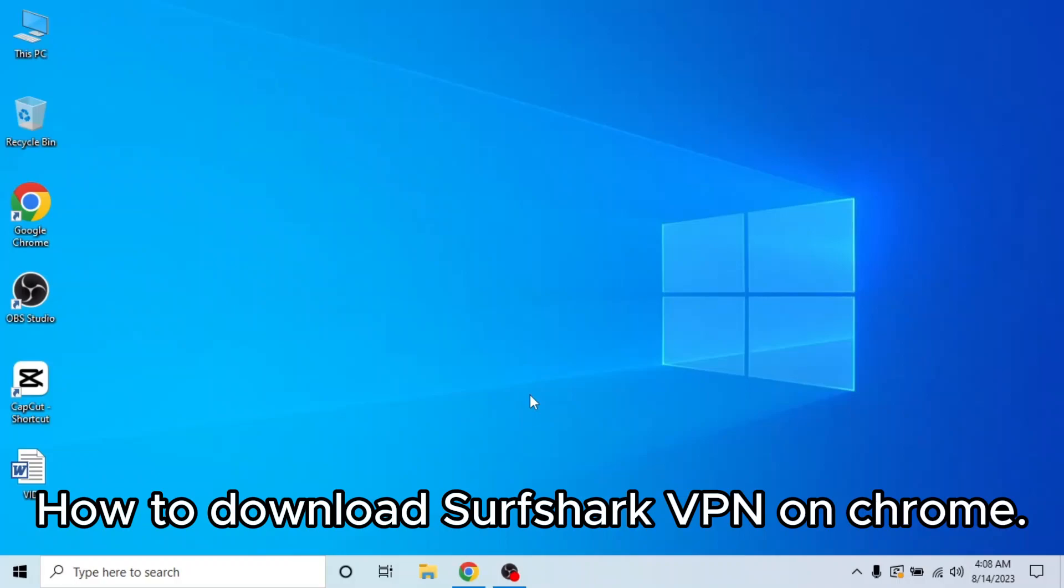So here's how to download Surfshark VPN on Chrome. It's quite easy and simple to do, but make sure you watch the full video so you don't miss out on any important steps.